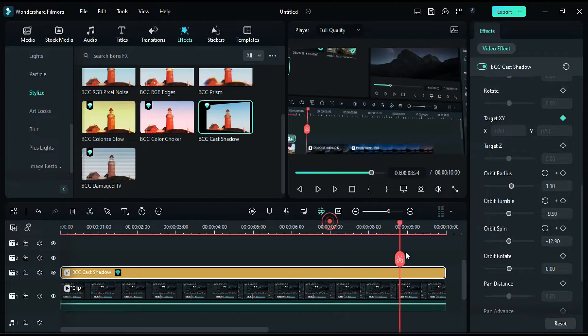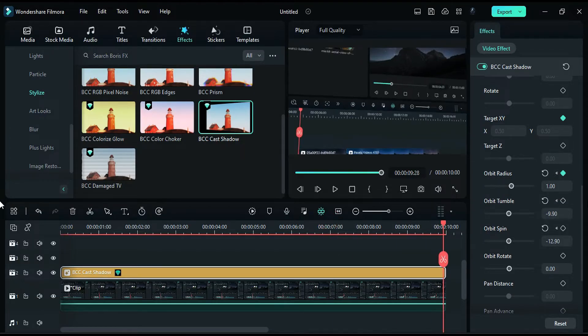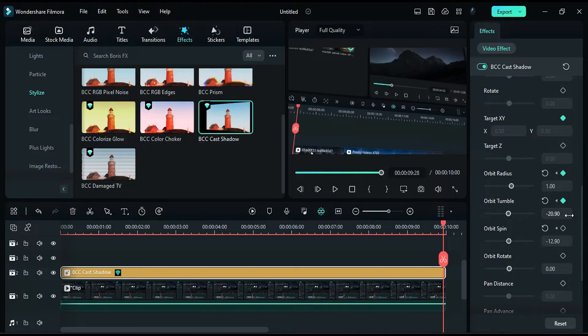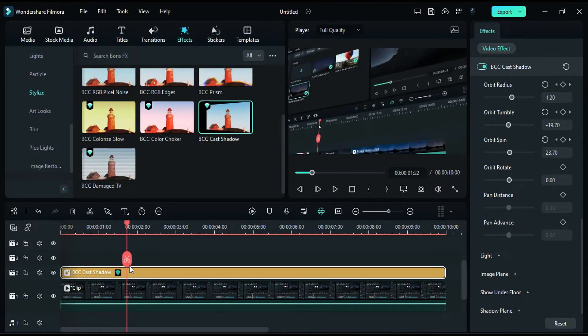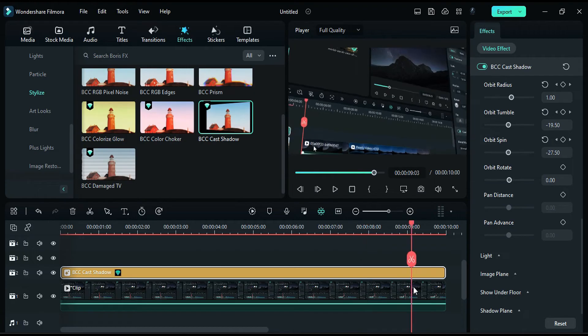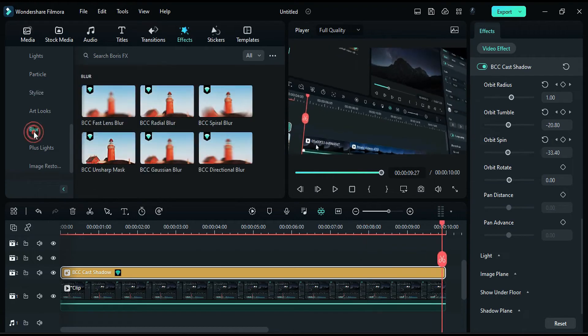At the end, change the radius to 1, the tumble to negative 20.90, and the spin to negative 33.60. This will give you a nice 3D screen movement.